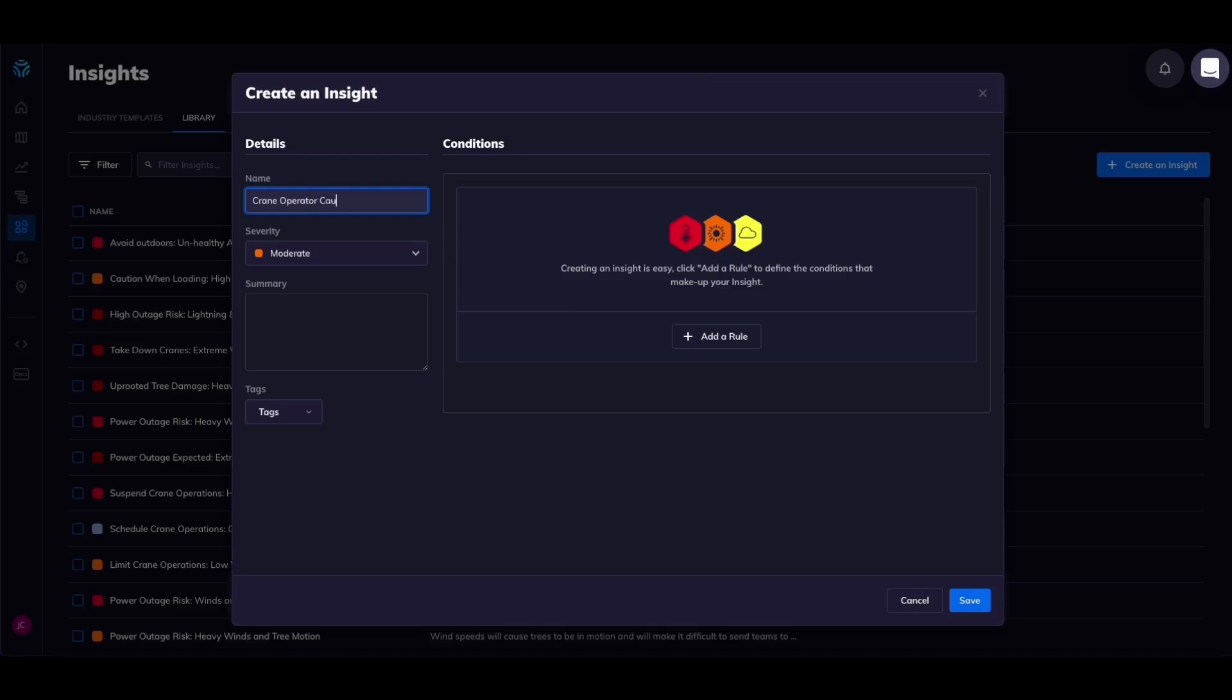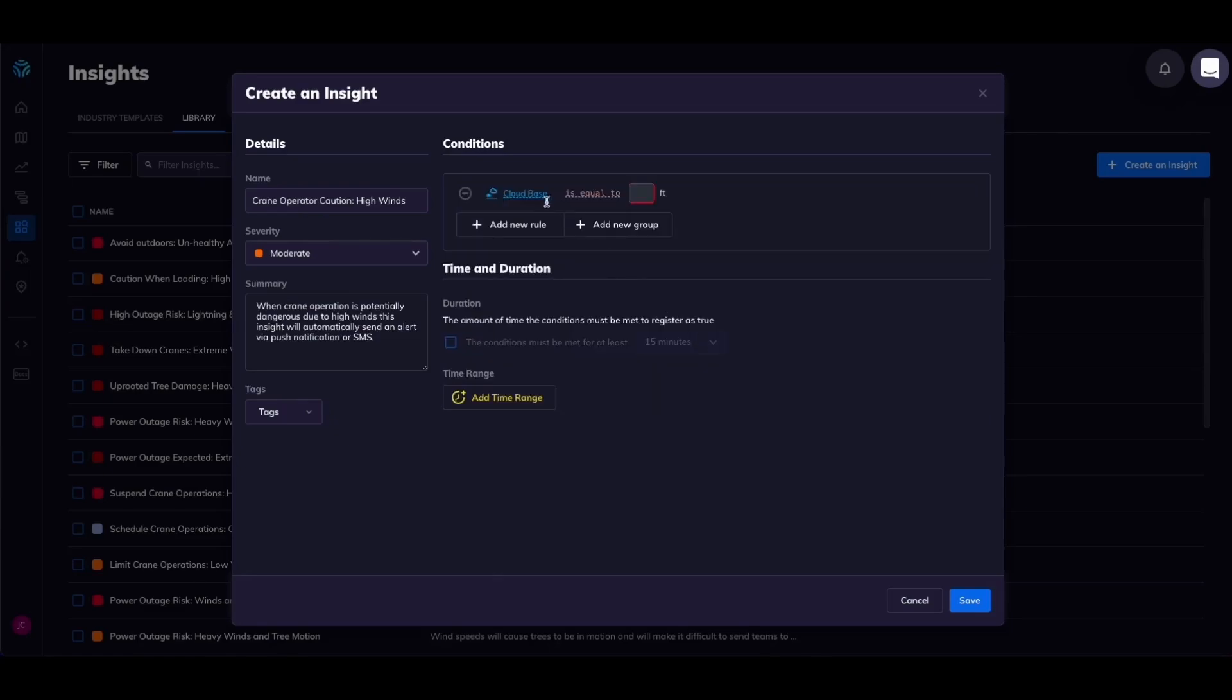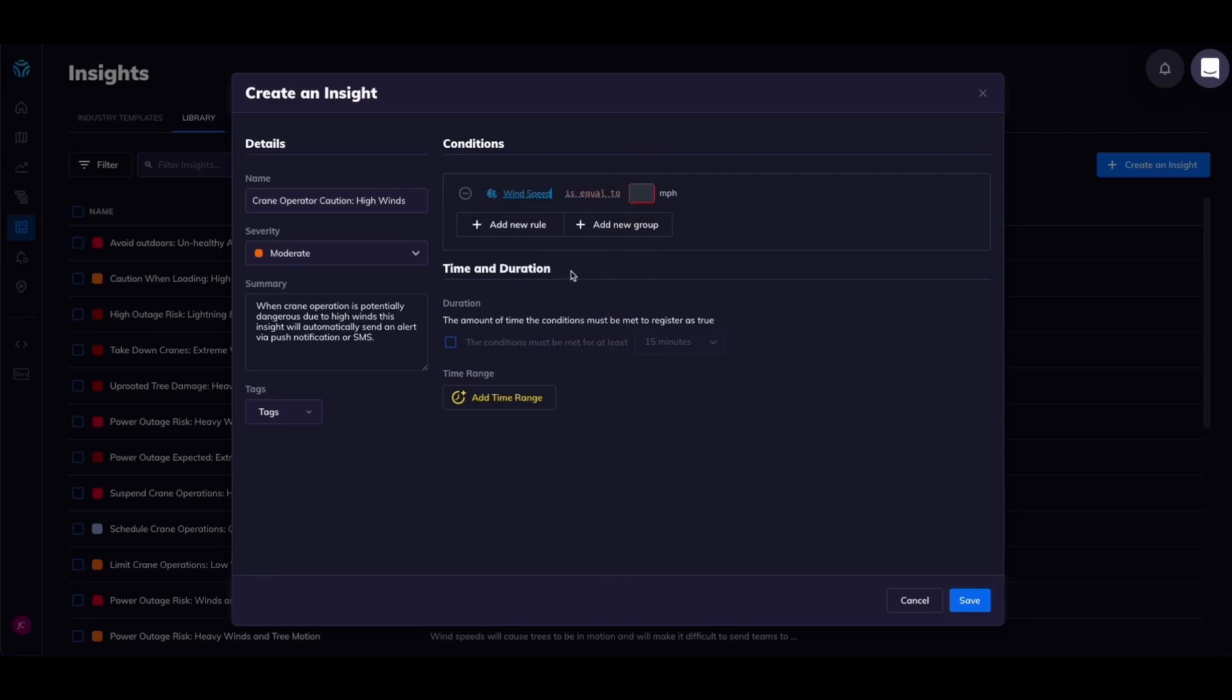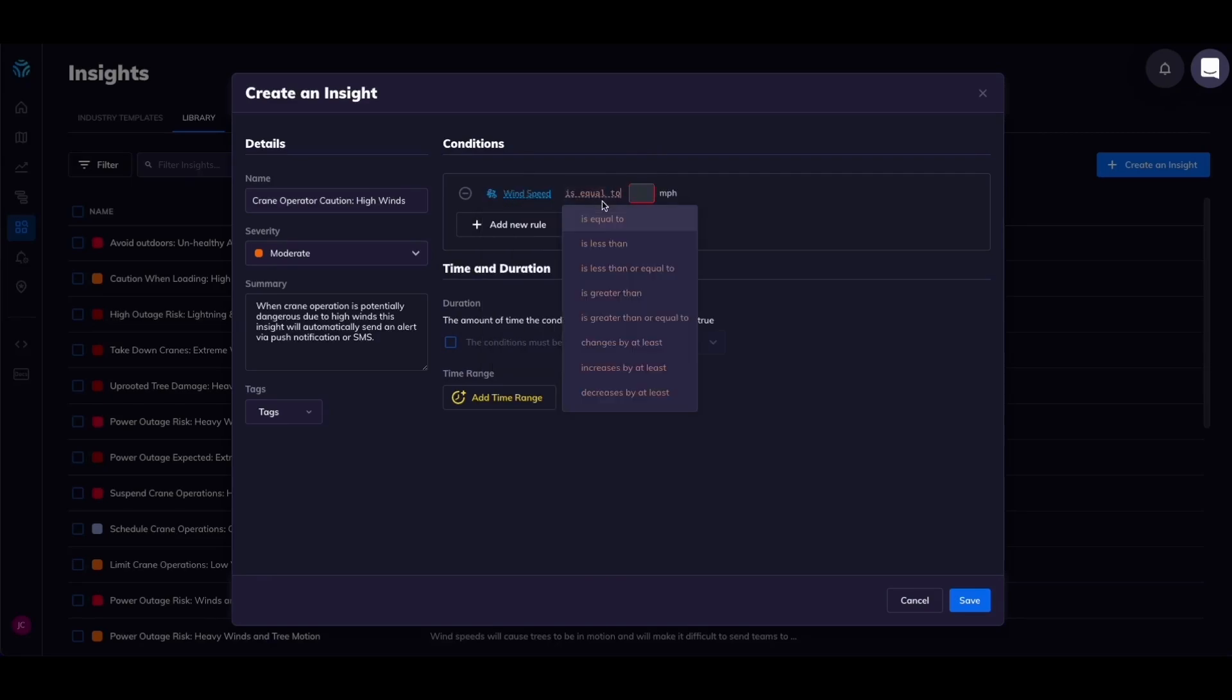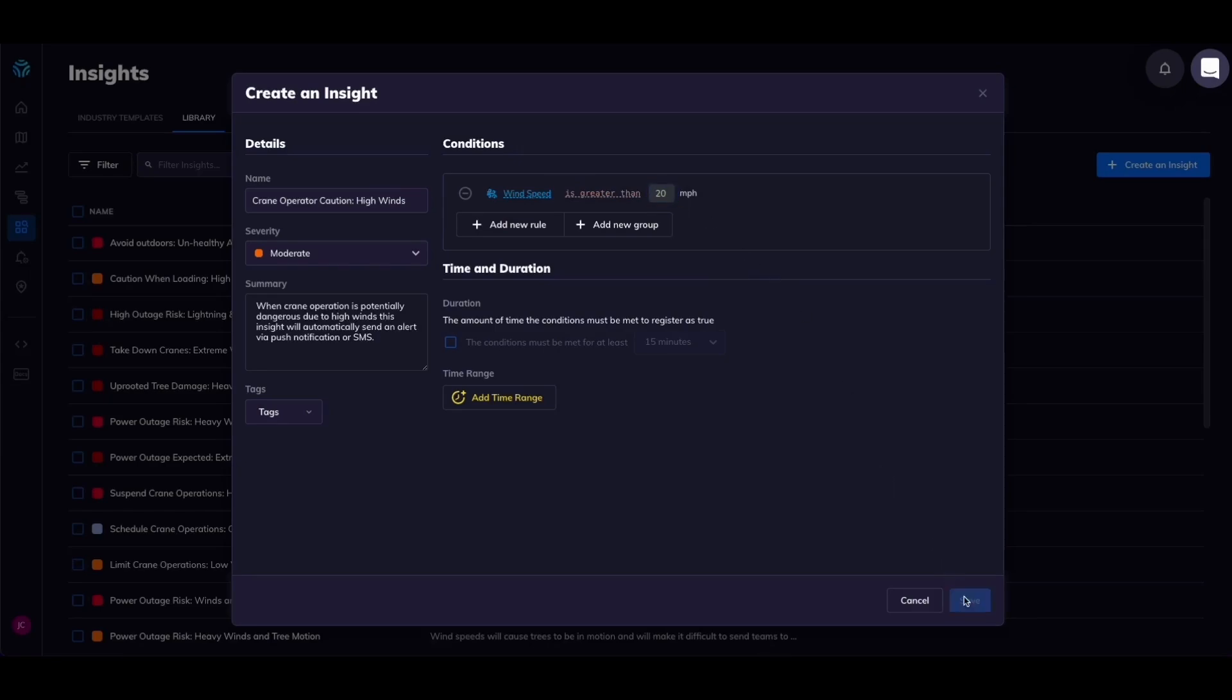For this example I'll create one called crane operator caution high winds. Give this insight a summary to let others know what its purpose is for. Click add a rule and select the weather parameters you care about and a rule for it to trigger. For this example I'll pick wind speeds greater than 20 miles per hour. This insight will trigger every time that rule is satisfied. Hit save to save your insight.